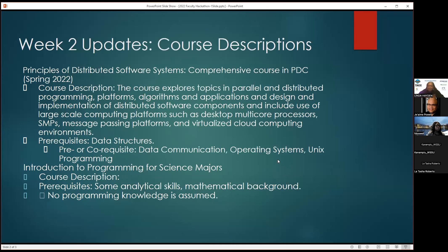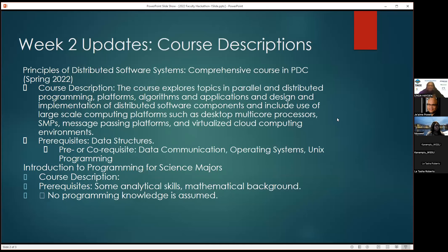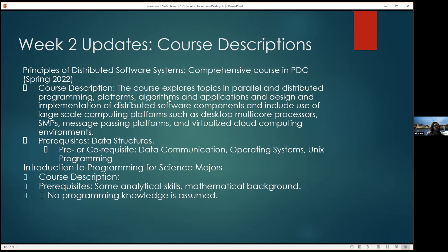The Norfolk State presenter continues from previous work, explaining that she wanted to develop course descriptions and syllabi with use cases. For spring 2023, she completed the course description for Distributed Software Systems, covering parallel and distributed programming platforms, algorithms, and design and implementation of distributed systems.